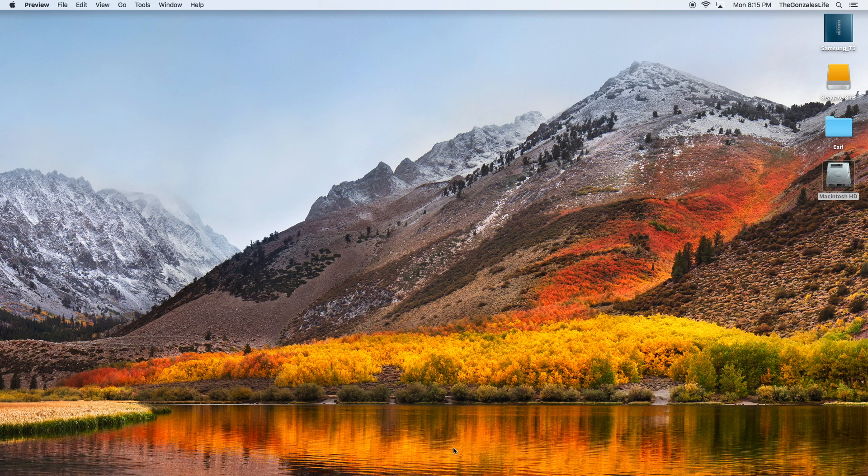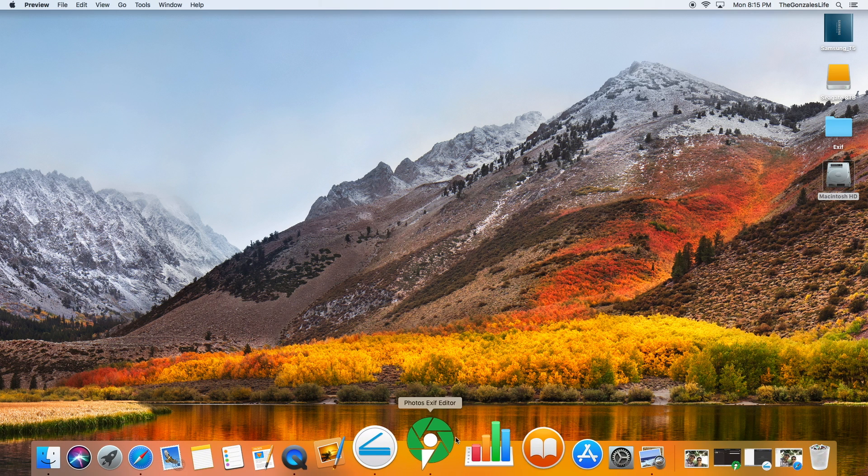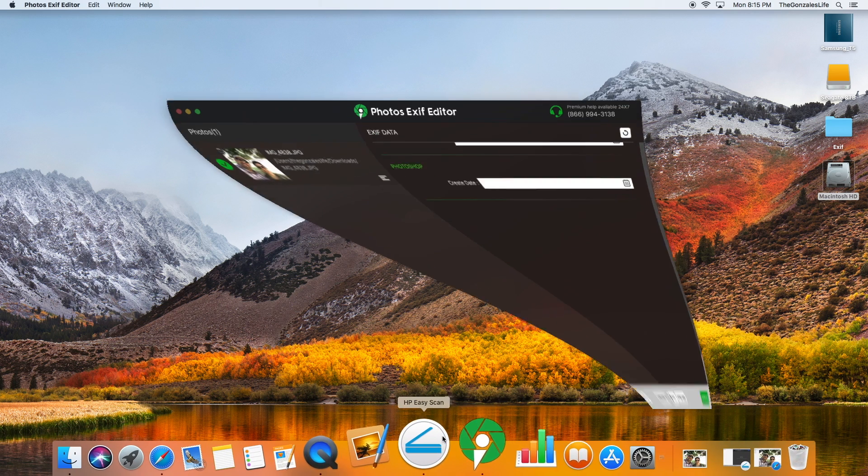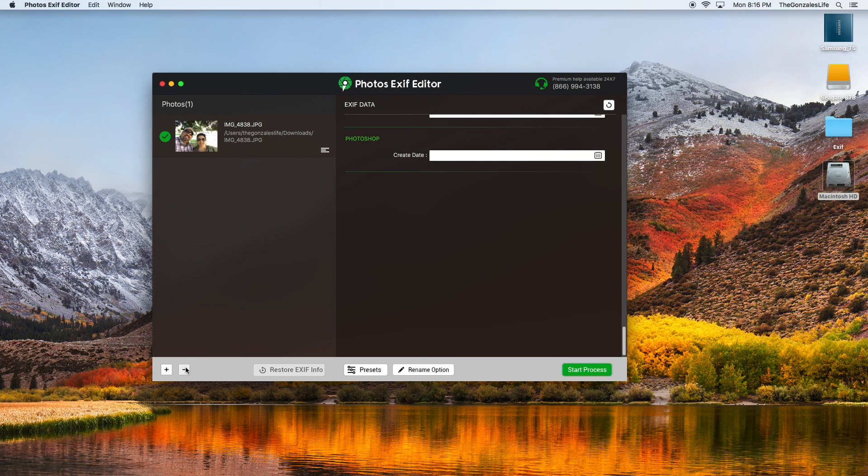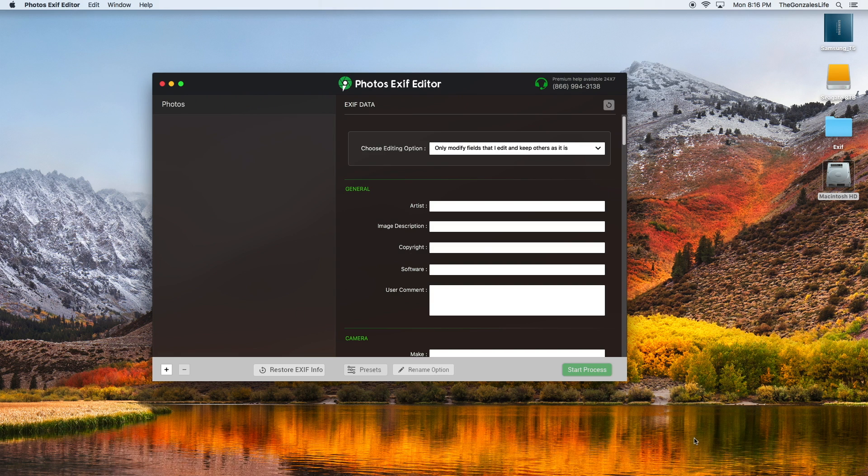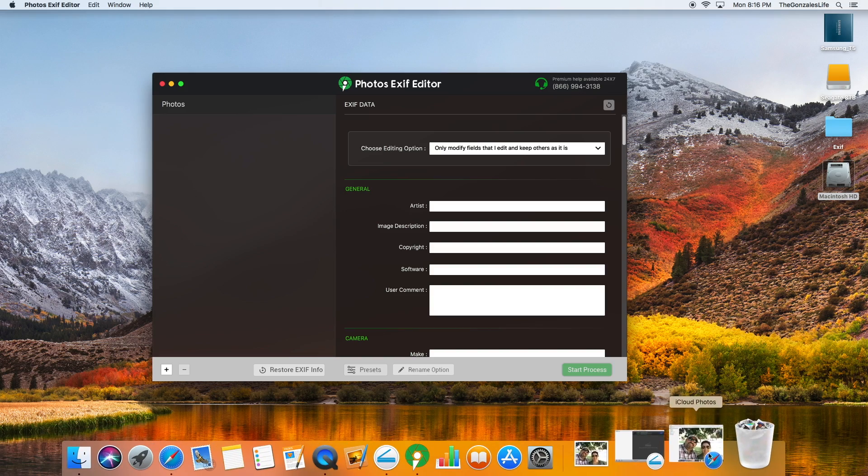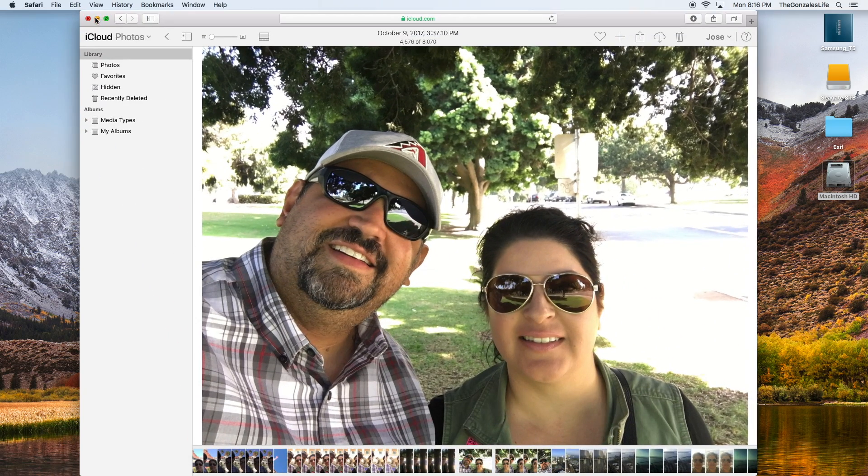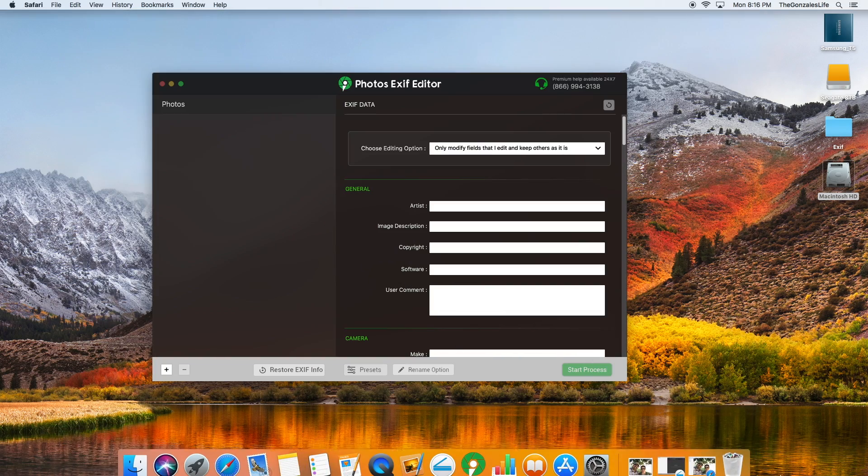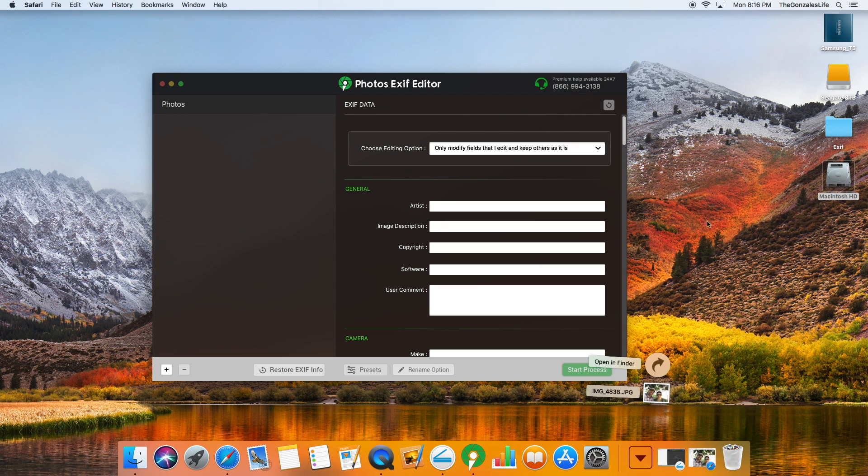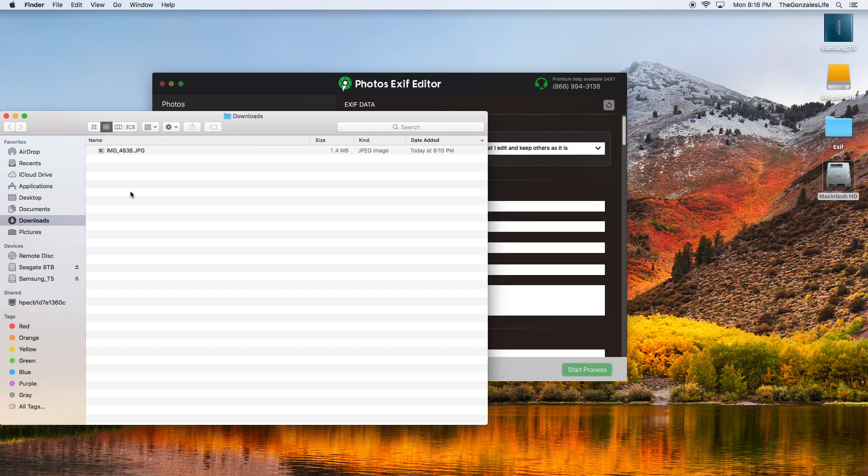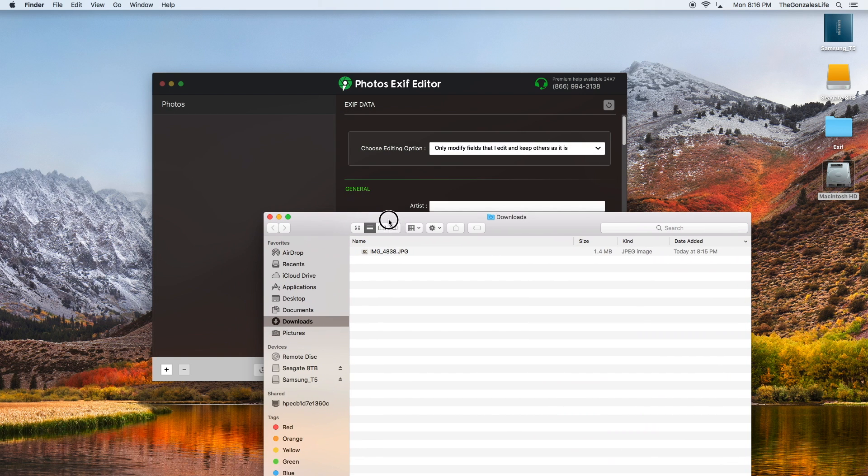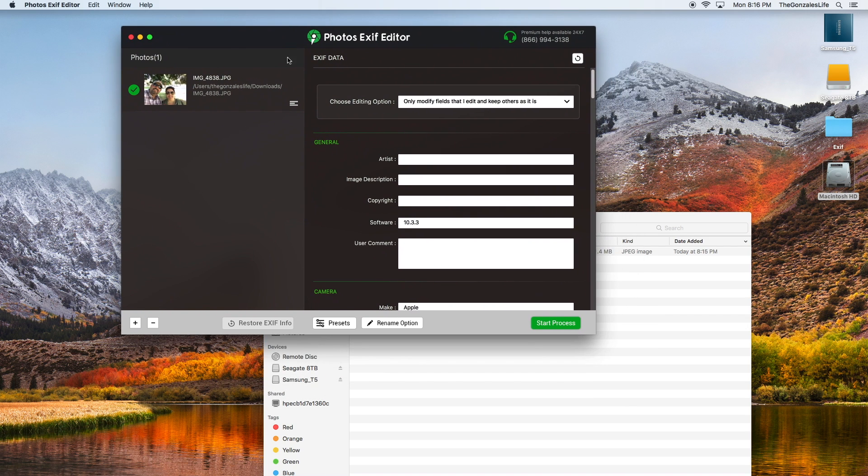I use this program called photos exif editor. Let's delete this picture and start all over here to show you how to do it. Basically it downloaded my picture to my download folder, so I just grab that picture and put it here.